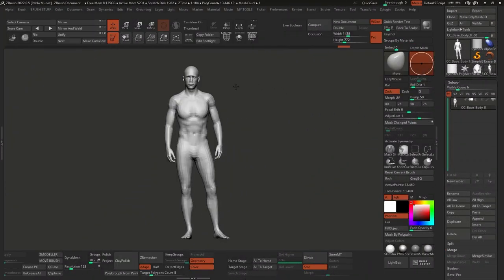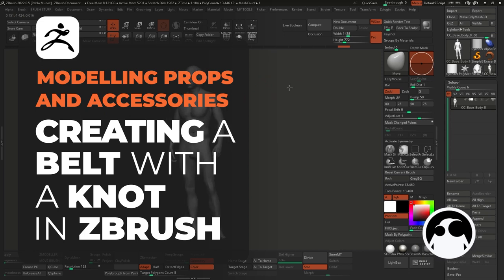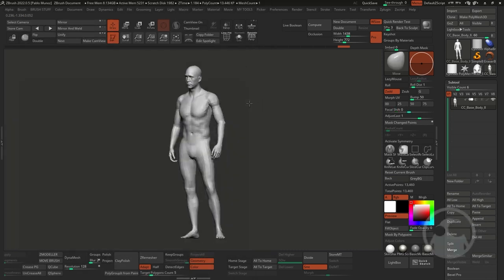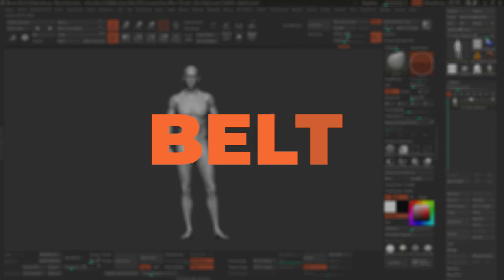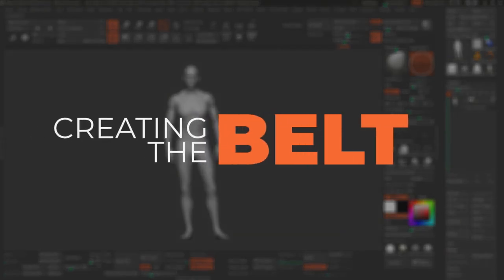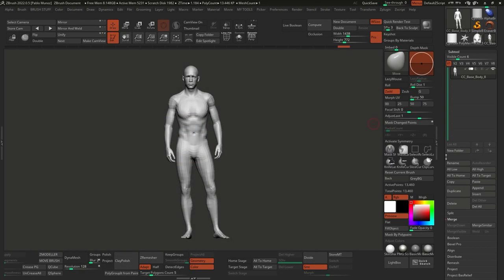Right now I have this posed male character, just a generic one from Character Creator 4. It's just a simple base mesh with a relatively nice topology, but it doesn't really matter — you can use anything you want. The first step would be to essentially bring in or append a cylinder.